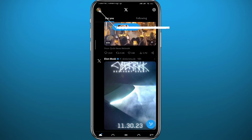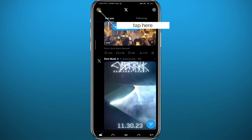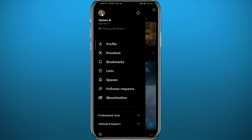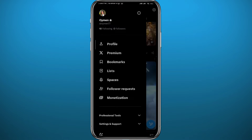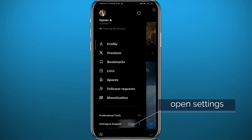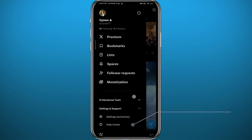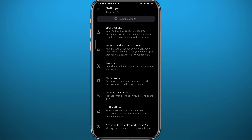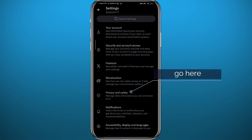If you want to hide this list from people or random people on Twitter, tap again in the top left corner from the main screen, then tap on Settings and Support in the bottom part of the screen. Then tap on Settings and Privacy.